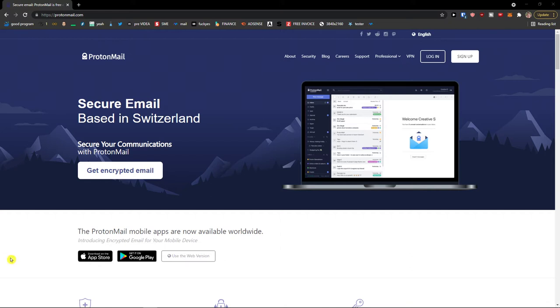Hey there guys, my name is Markus and in this video I'm going to guide you on how we can easily use ProtonMail. ProtonMail is an amazing program that you can use for email, and the first thing that you want to do is click 'Get Encrypted Email'.